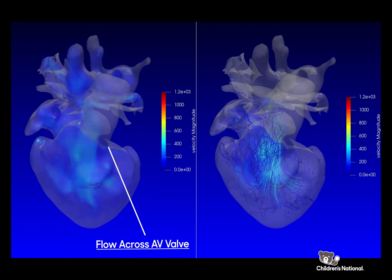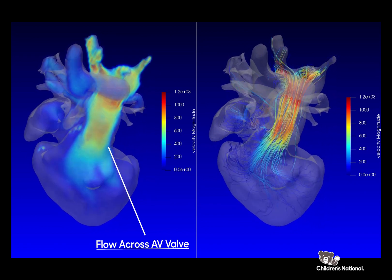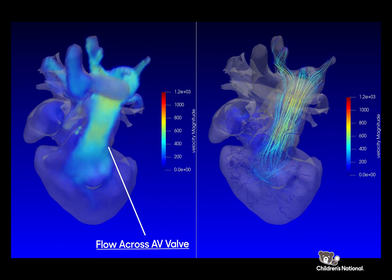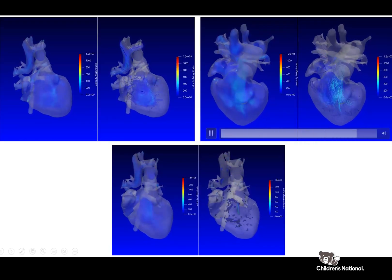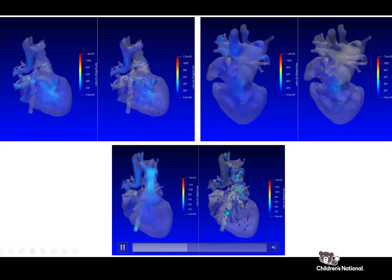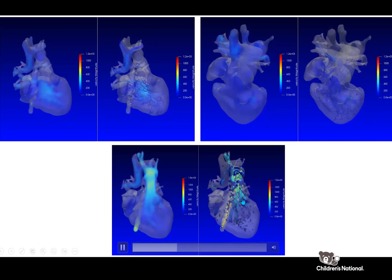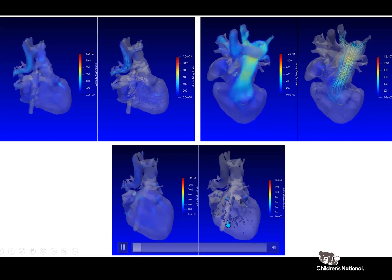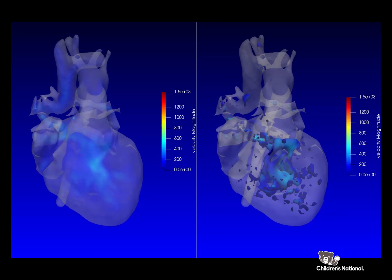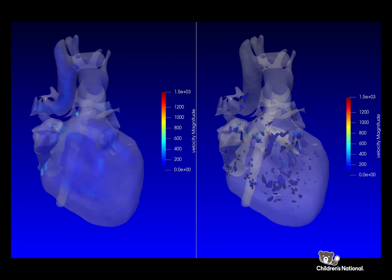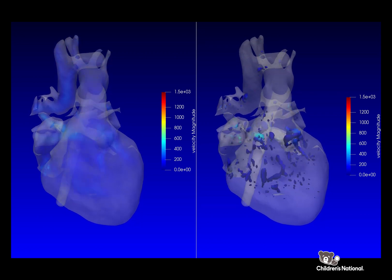You can see the blood flow here is nice and laminar — it's nice and smooth. And on contouring of the vortex, you can see that there is a ring-shaped vortex that forms when the heart fills up. This is what we would expect to see in a relatively healthy single ventricle heart.